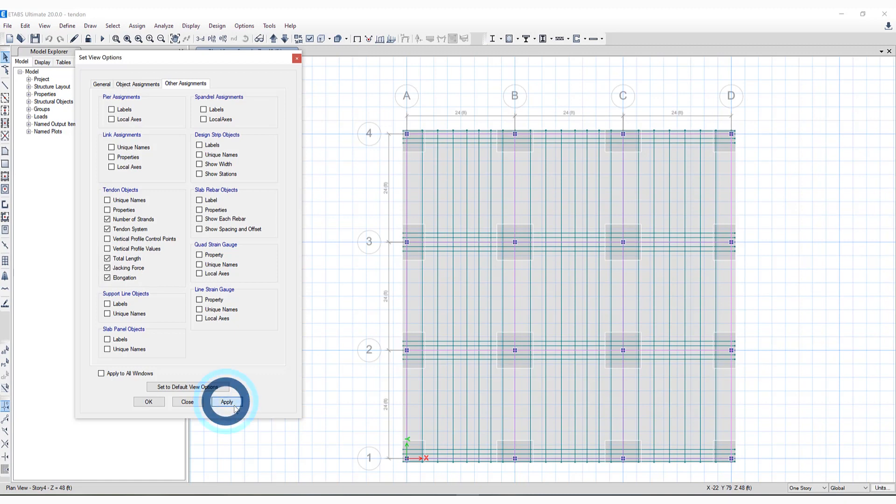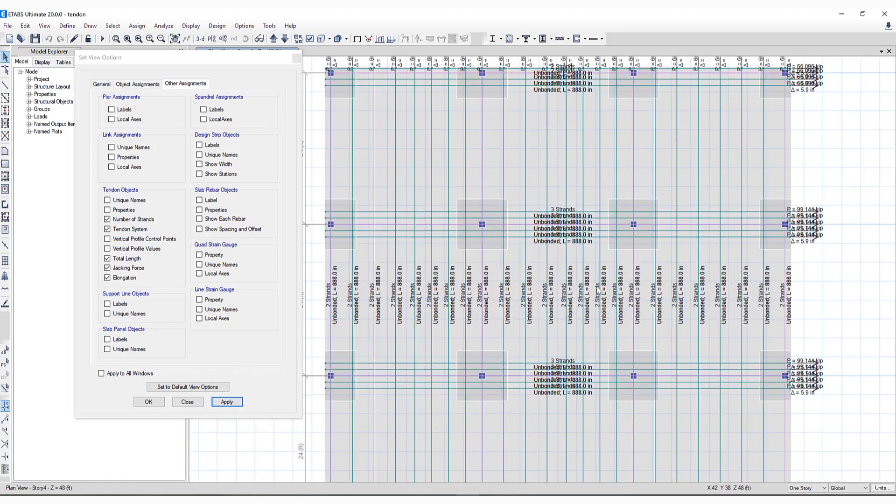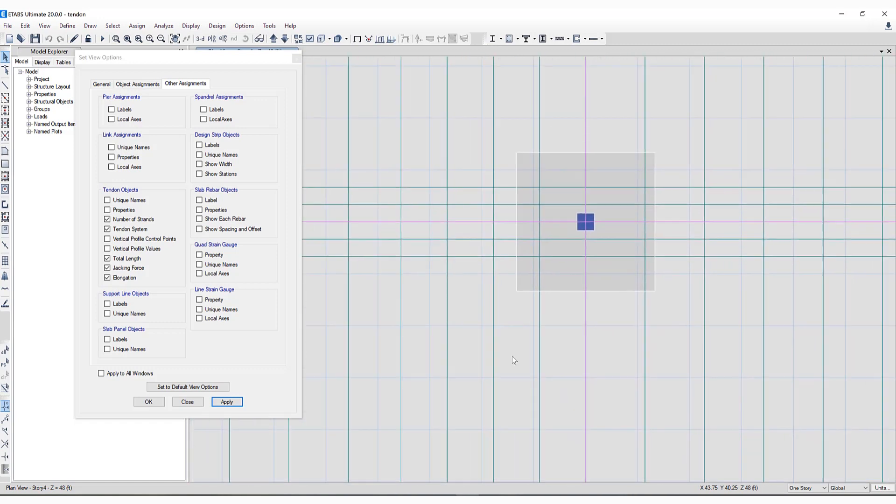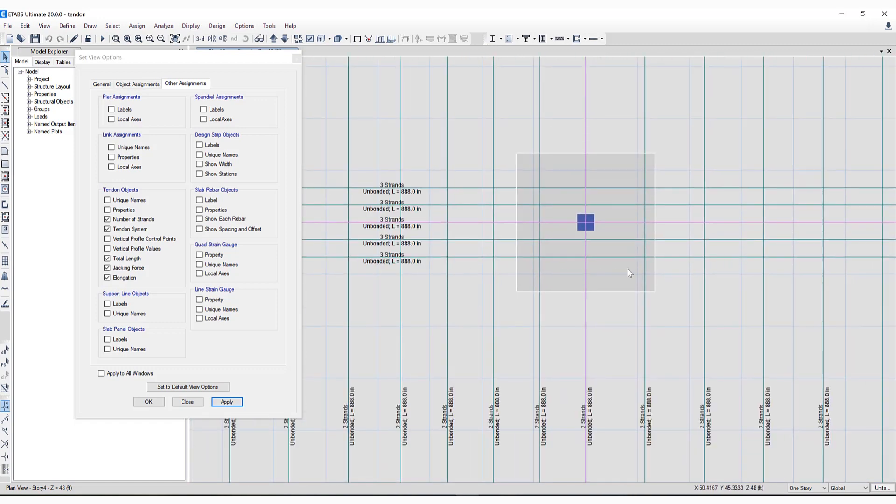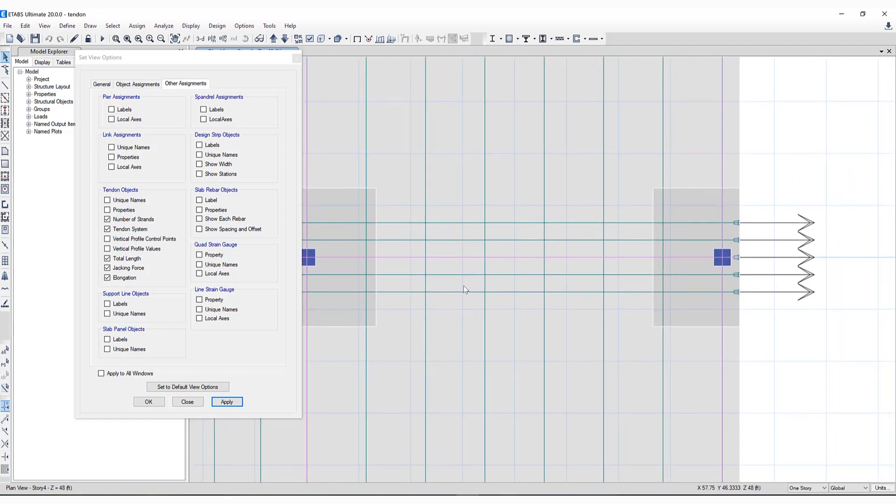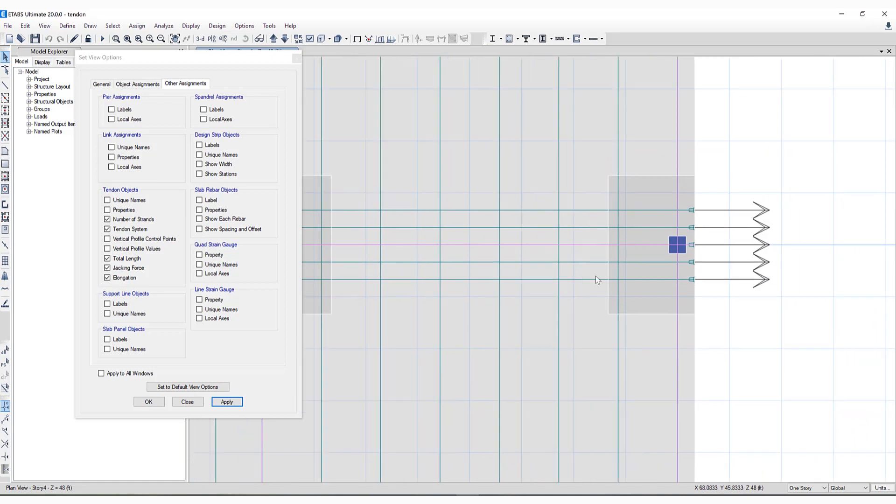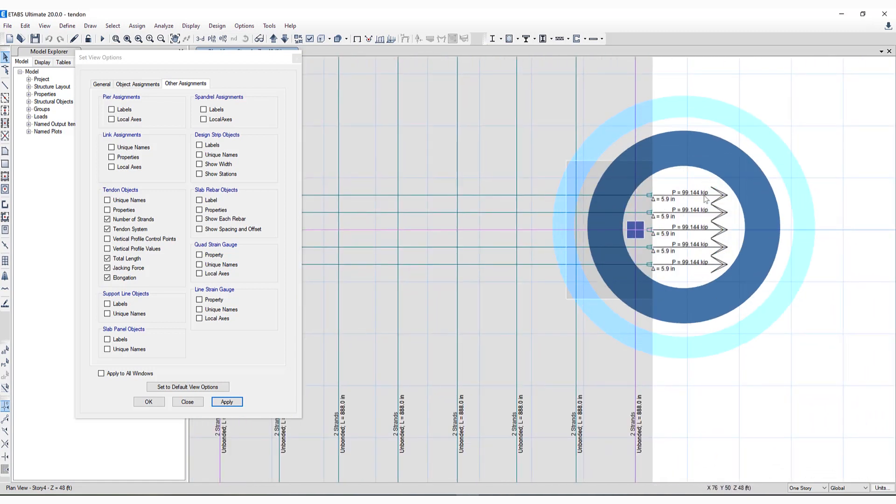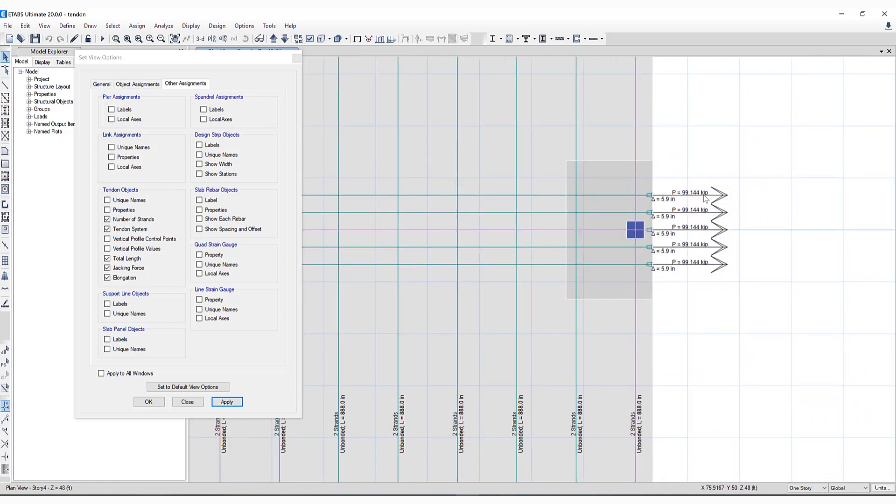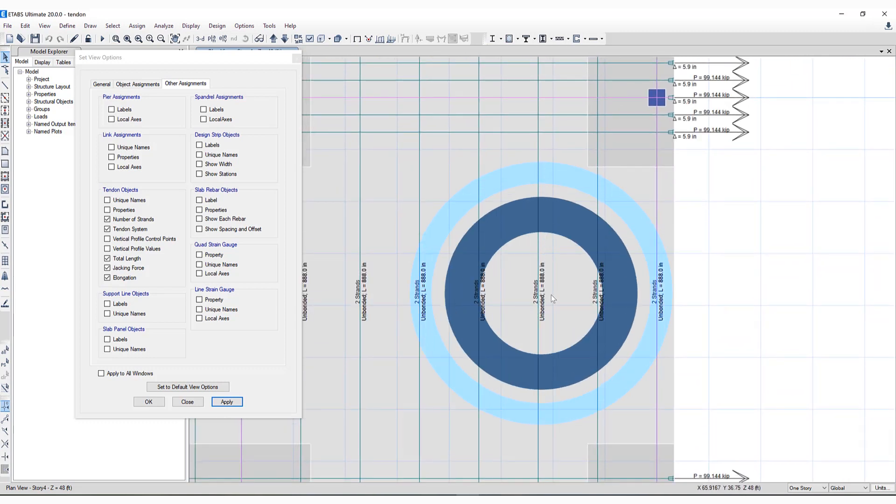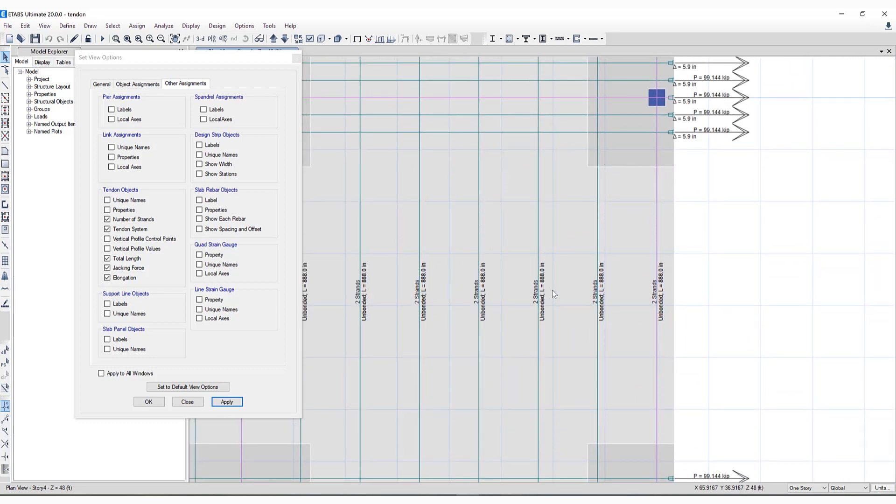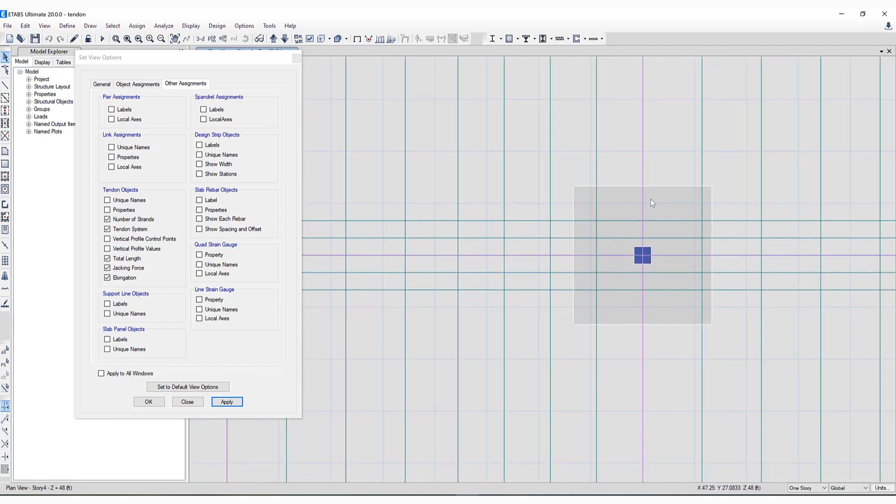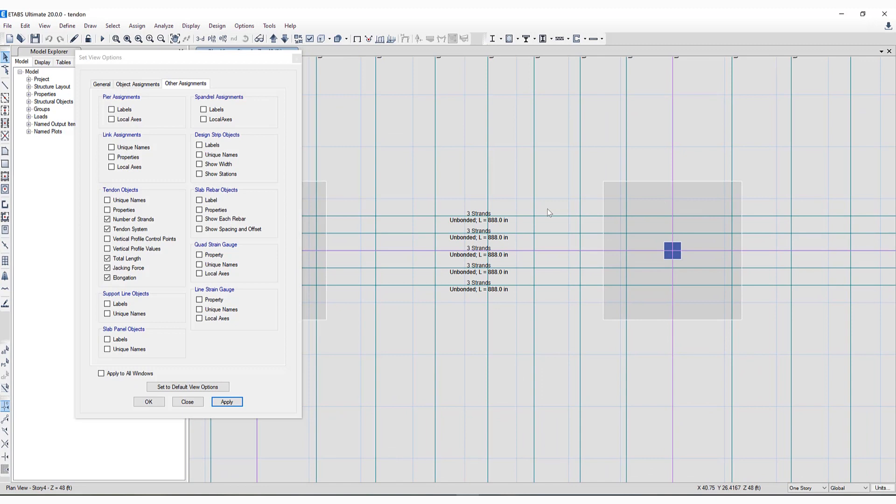If I click apply and zoom in a little bit, you can take a look at all the parameters that have been selected. If we scroll to the right hand side, we can see the jacking force upon this tendon, the total length as well as the elongation, the number of strands, and the length of the tendon itself. These are just a few more graphical viewing options available for tendons.